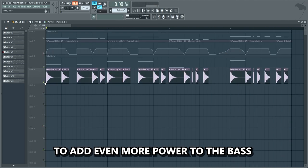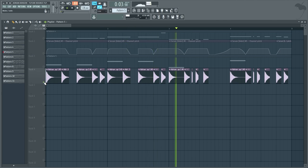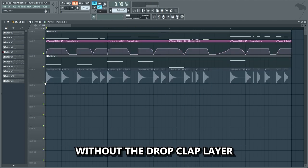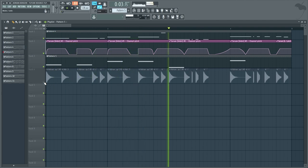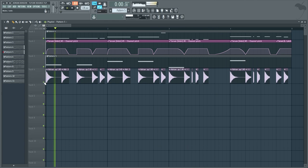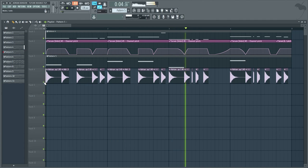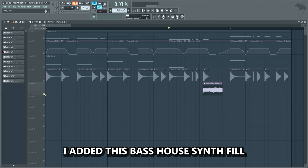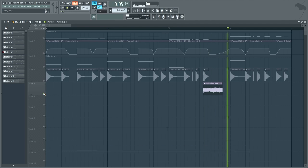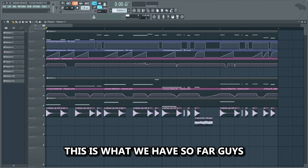To add even more power to the bass, we're gonna add a long drop clap playing the same rhythm as the bass line. Without the drop clap versus with — as you can hear, it actually adds quite a bit more energy. To make the bass a bit more exciting, I also added a bass house fill. Here's what we have so far.